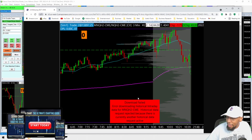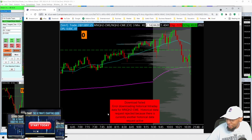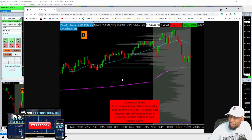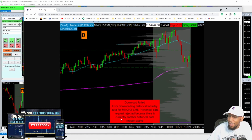So this is one of the error messages I was getting. It says: 'Download failed — historical data request rejected because there is currently another historical data request active.' No matter what I did, this message always came up.